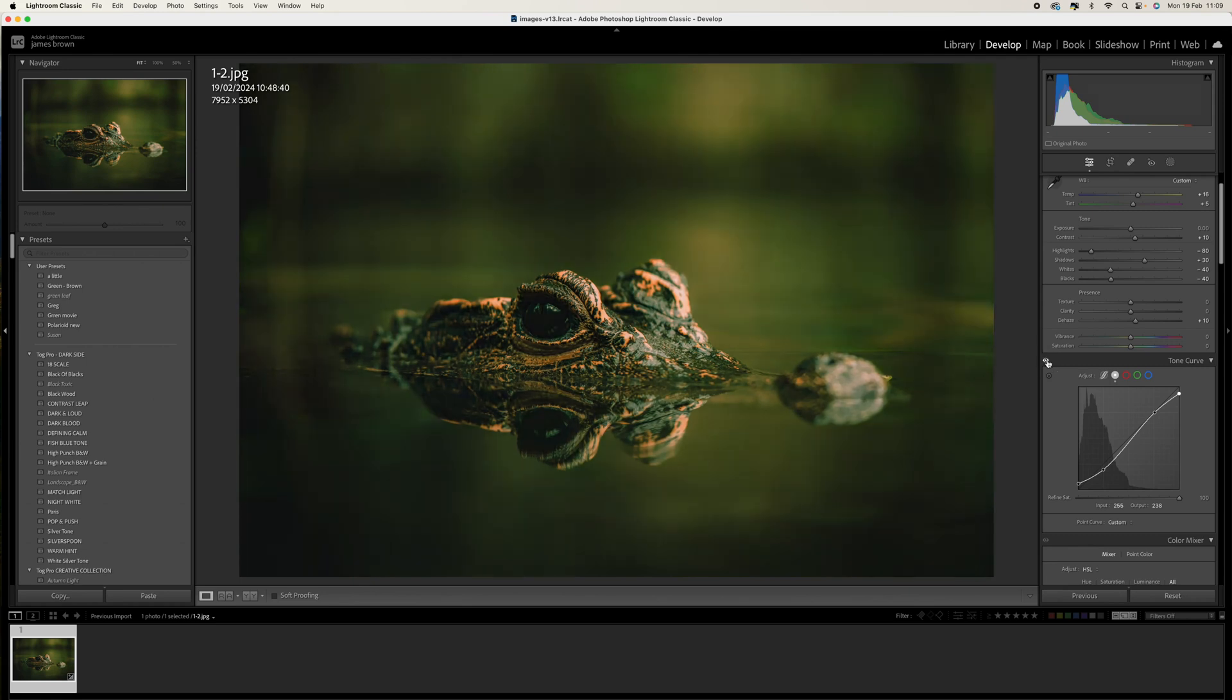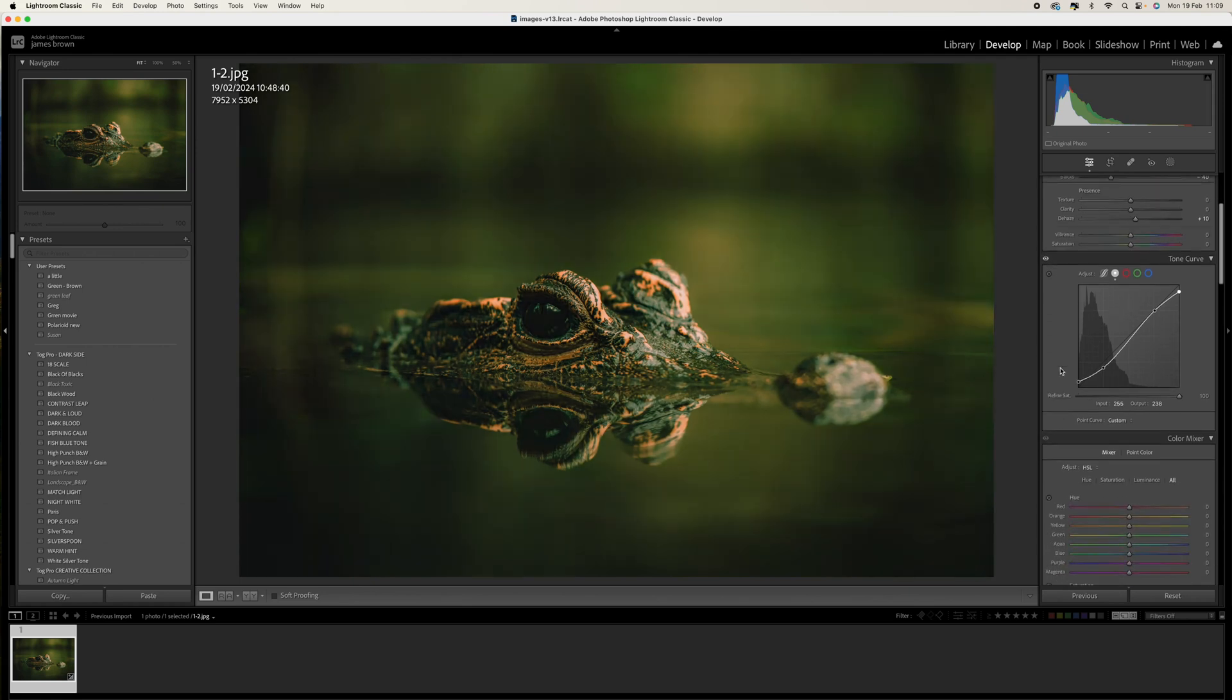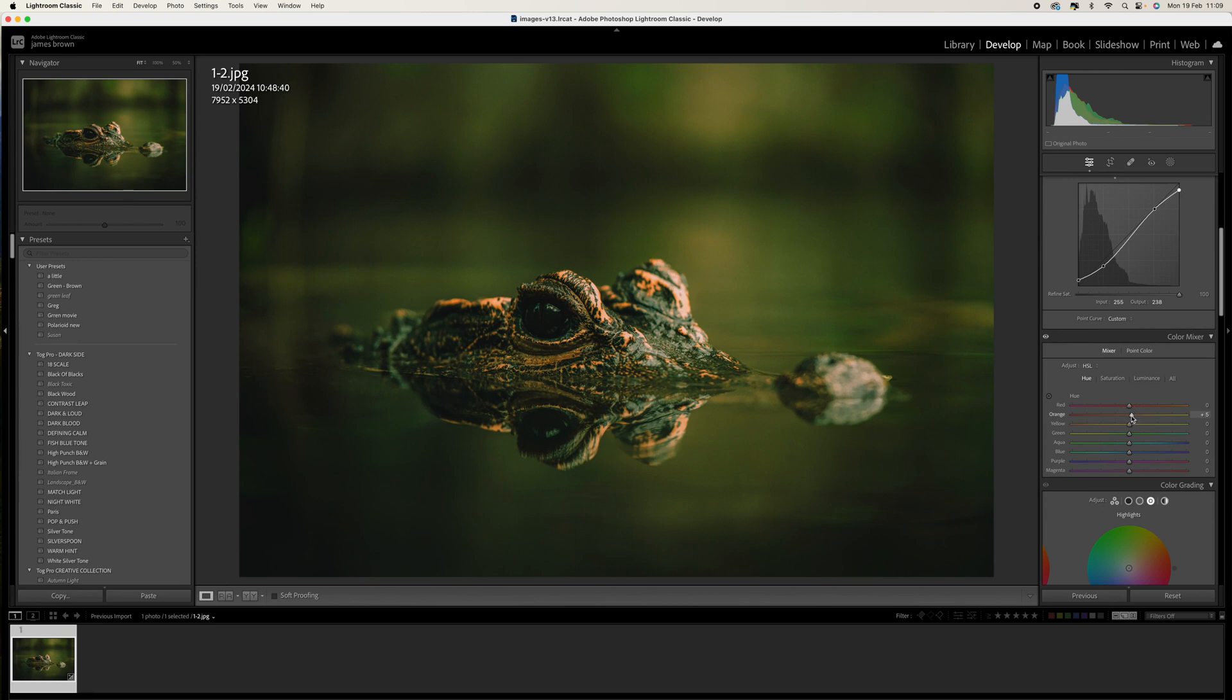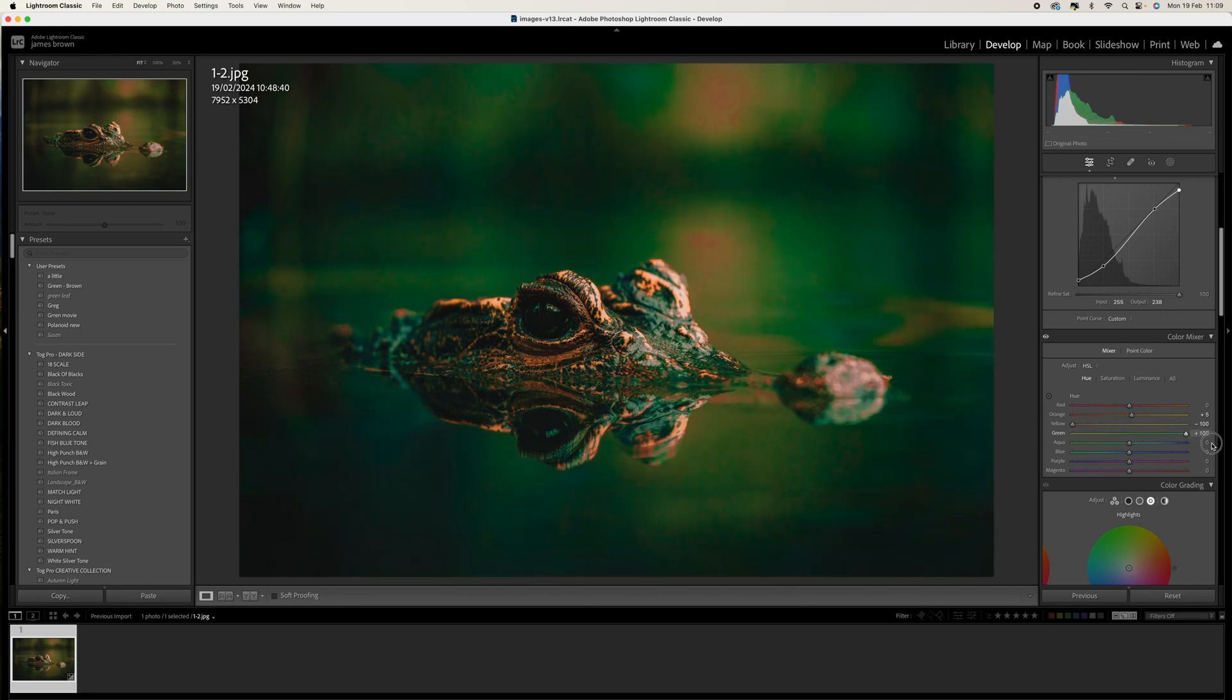Okay, so moving on, let's come to our HSL panel. Let's go to the hue section to start with. We want to come up to the orange and just bump that up to about plus 5, and then the yellows we're going to bring down to minus 100, and the greens are going to bring up to plus 100.